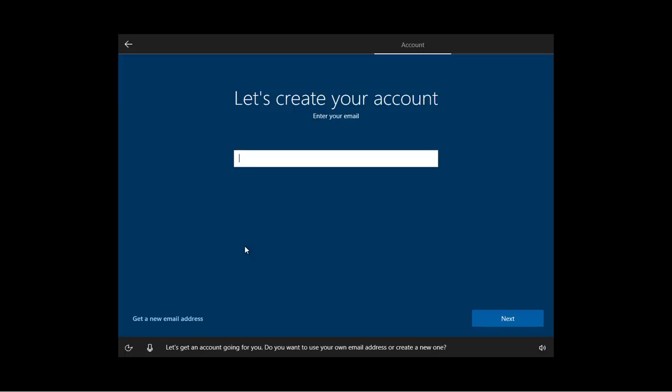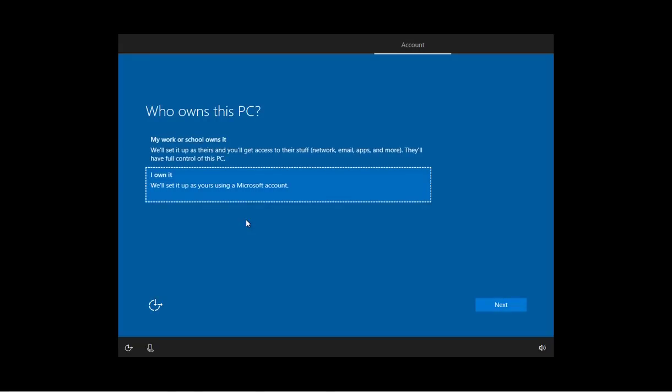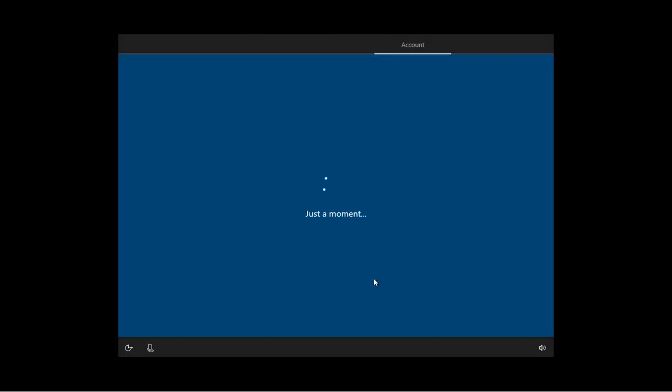Let's get an account going for you. Do you want to use your own email address or create a new one? So in here, Cortana can walk you through all those steps so you can get a Microsoft account set up. But for now, I'm just going to go back and I guess I had to click the I own it again. I'm going to click Next.